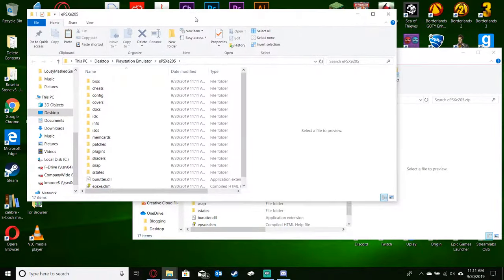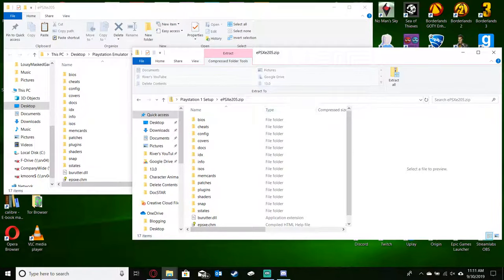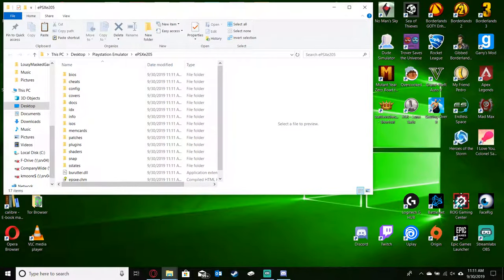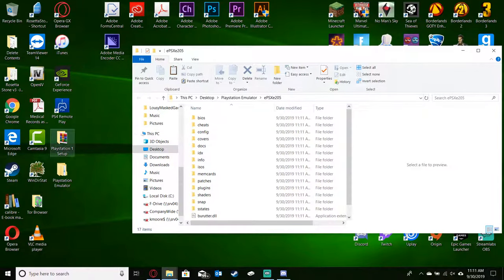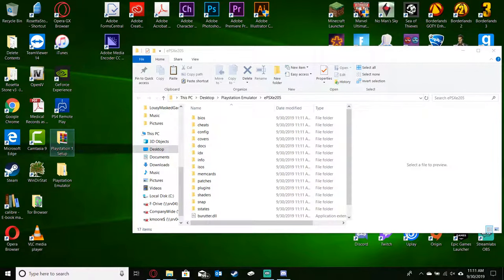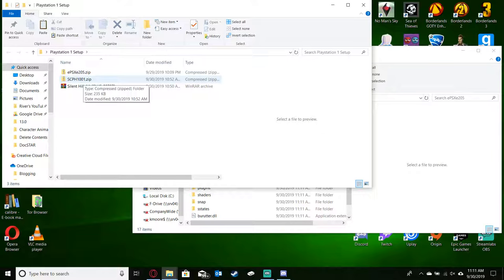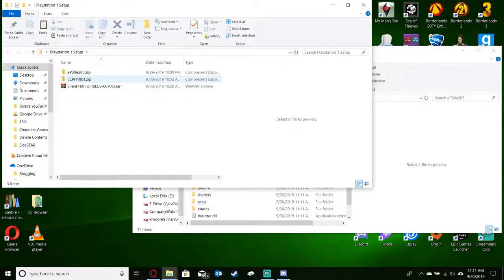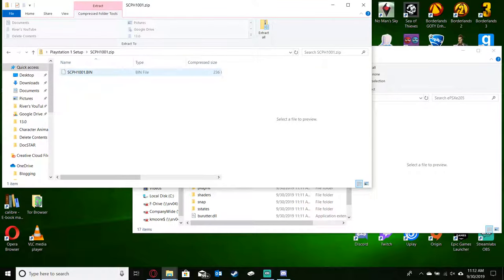So now that we've got the actual emulator set up, next we want to close that extraction file. Next, we want to go back into our setup folder and we will want to get a copy of the BIOS. The BIOS is basically a file that they cannot legally send with the emulator. You need this to basically authenticate. It tells your PlayStation how to run. This is a must-have file.